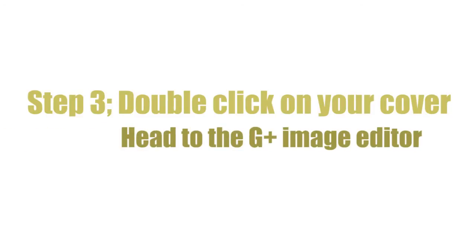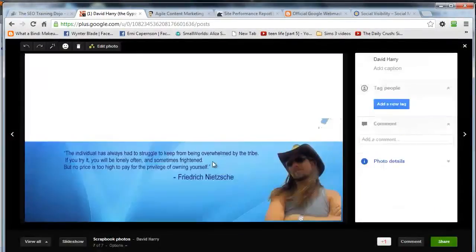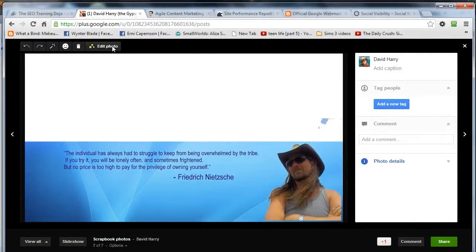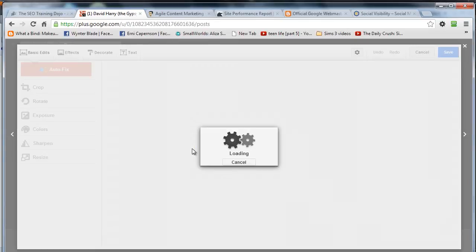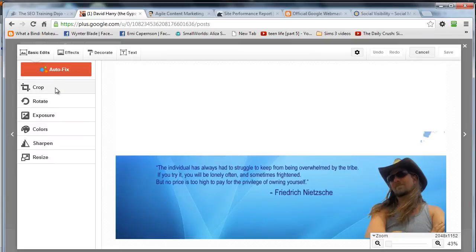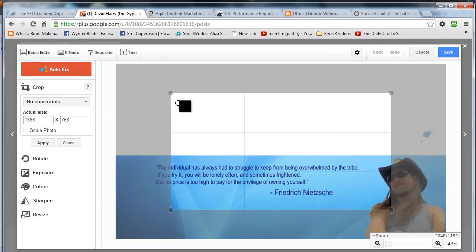Next, just double-click on that header image once you've got it in there. That's going to bring up the options and you're going to go to Edit Photo, which will bring up Google's little image editing application in Google Plus. It can take a while, but they've got really humorous little messages in there for you.